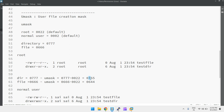So for root, the directory has full permissions for the owner and read/execute for group and others. For the file, the owner gets read and write, while group and others get read-only. You can see this matches the `ll` output: rwxr-xr-x for directory and rw-r--r-- for file.